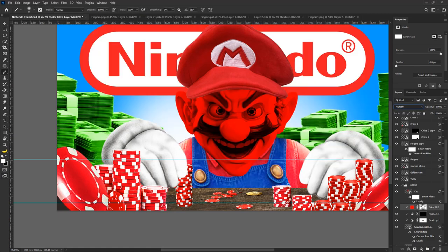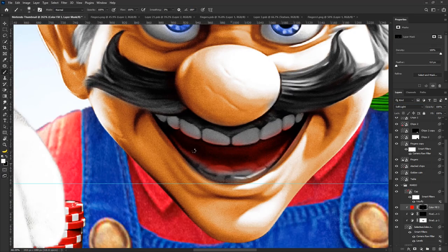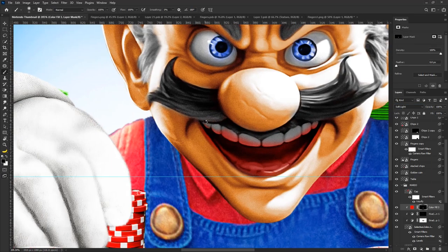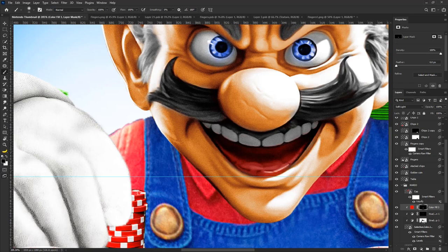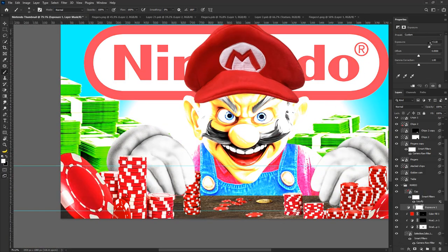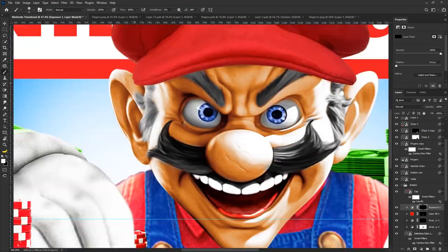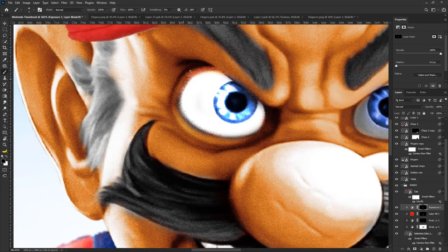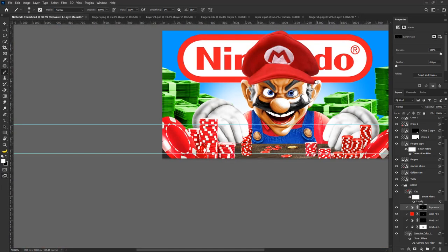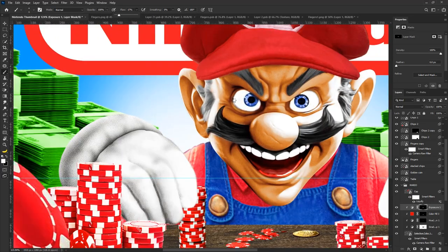Using a red solid layer set to soft light blend mode, I introduced a touch of red to the inside of the mouth. Additionally, I applied an exposure adjustment layer, increasing the exposure, and then selectively masking it to enhance the teeth and whites of the eyes.